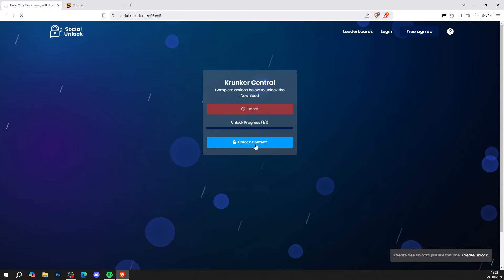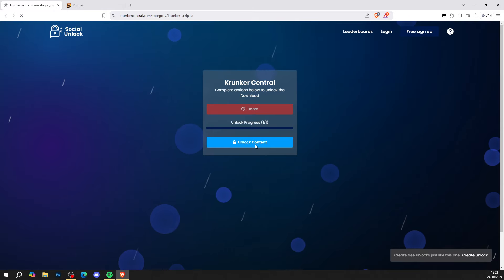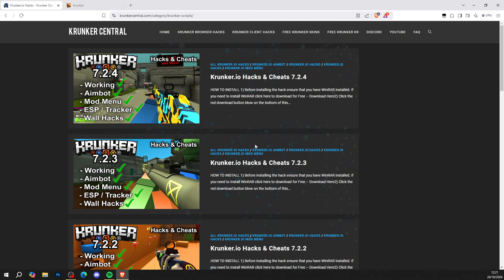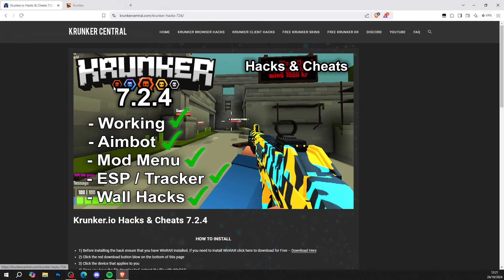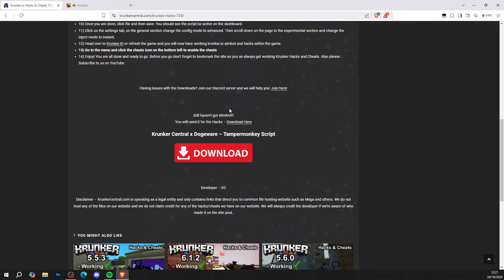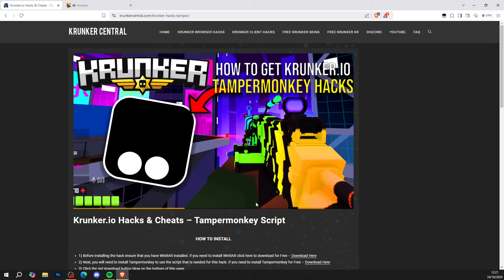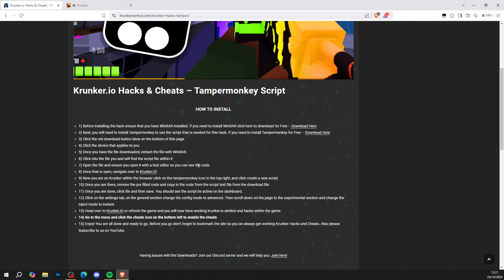Give it a few seconds and it will open up KrunkCentral.com, home for Krunker.io hacks. Click on the next version at the top of the website, scroll all the way down, and click the big red download button. When you get to this page it shows you how to install, but don't go anywhere just yet — I'll be showing you in this video.